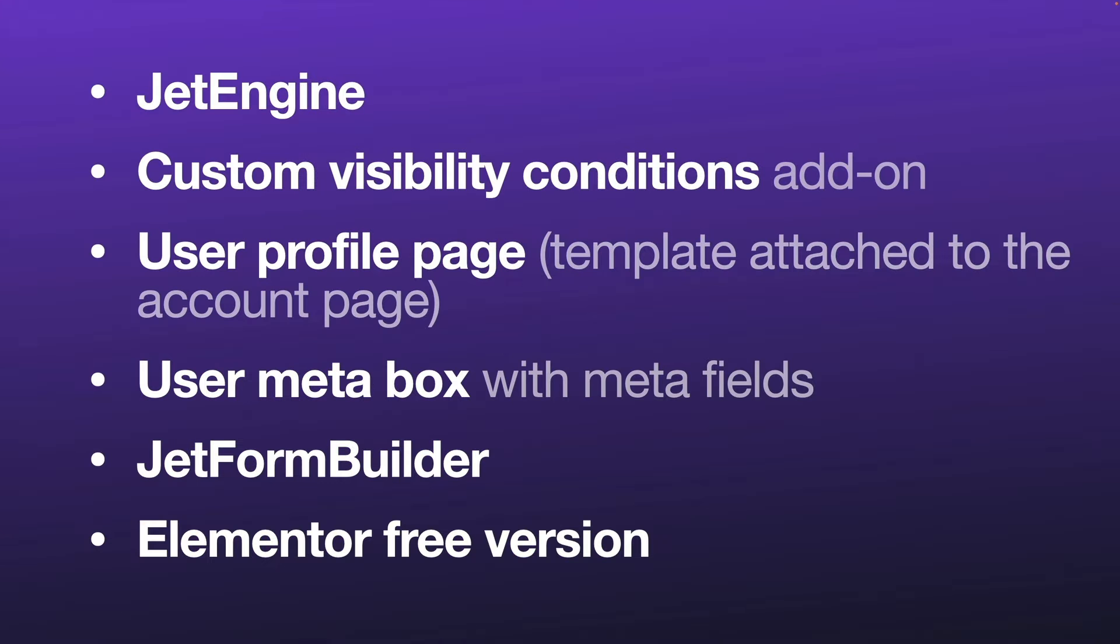In this tutorial, you will need JetEngine, custom visibility conditions add-on, user profile page and user meta box with meta fields, JetForm Builder, and Elementor free version.